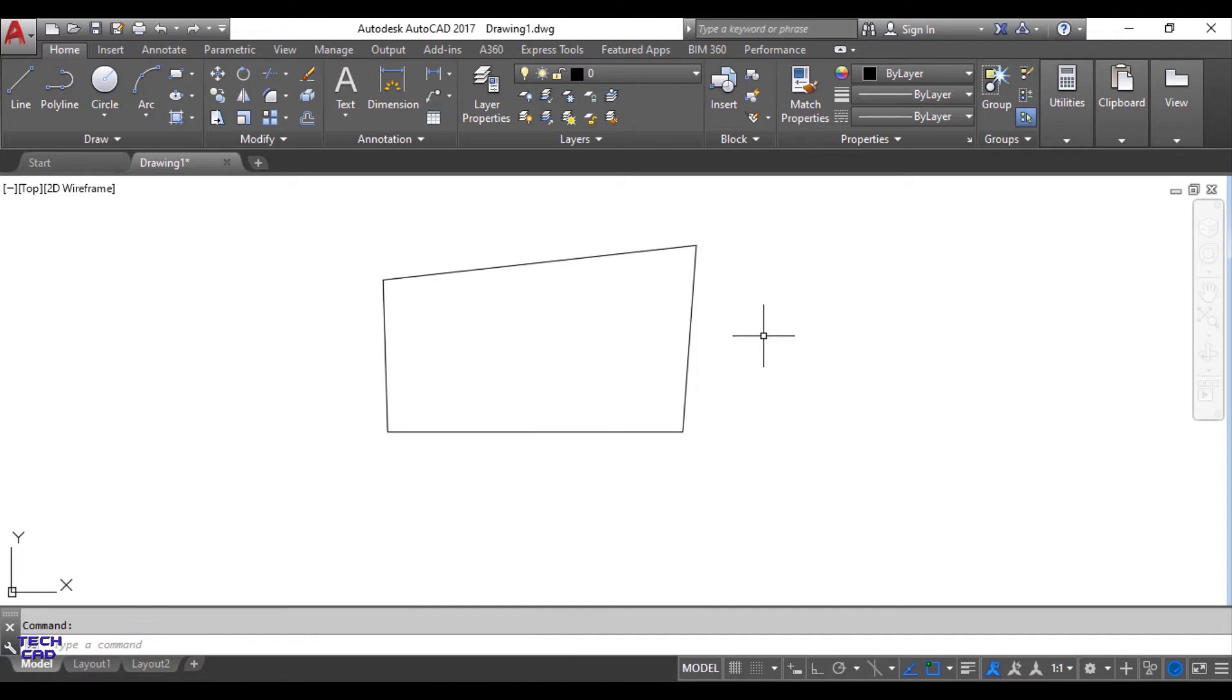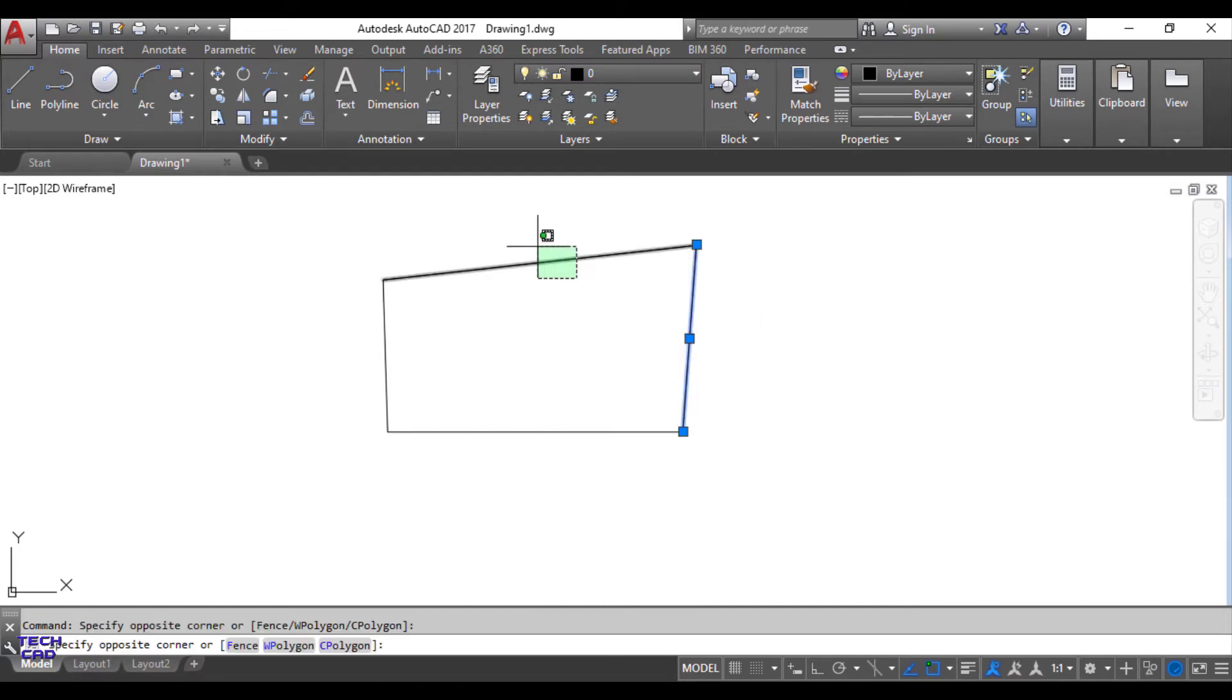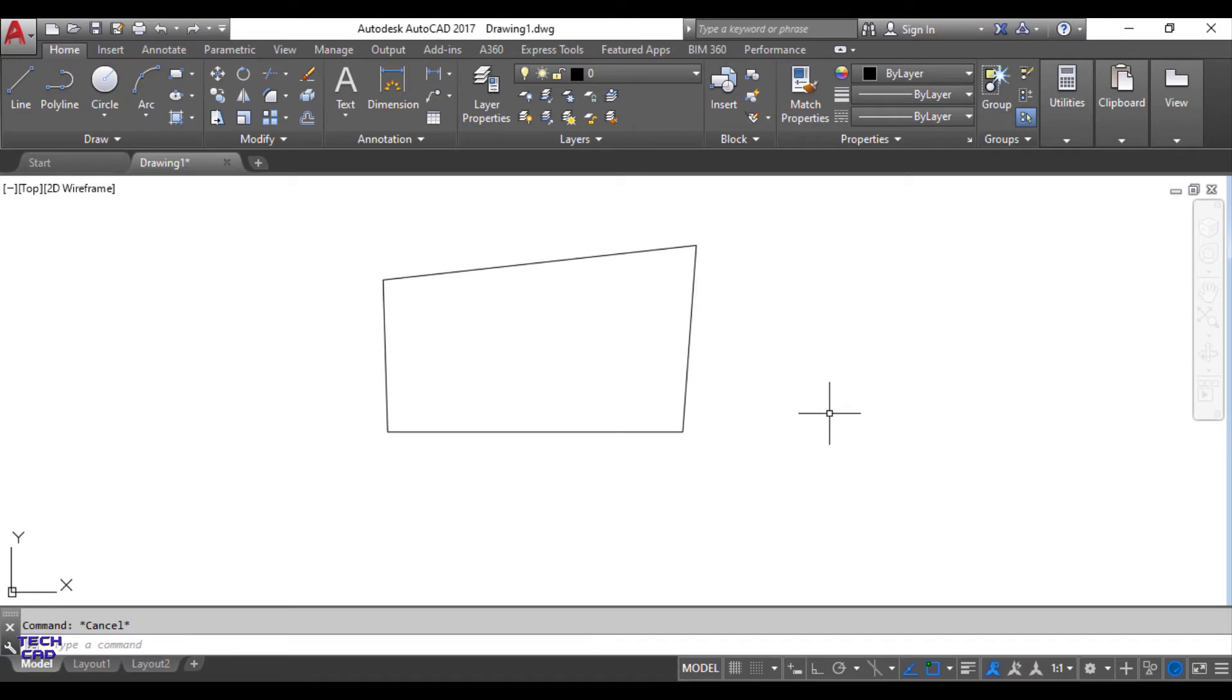If you select any one line you can easily see that all lines are separate but you can make these separate lines into one polyline with the help of join command.